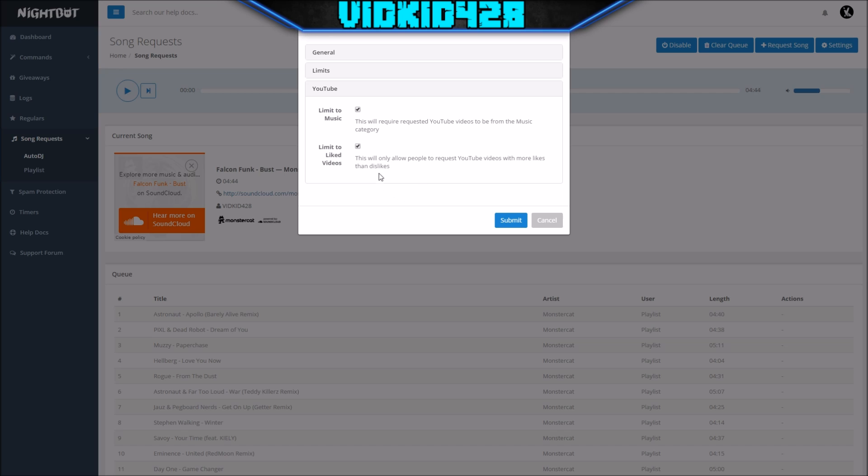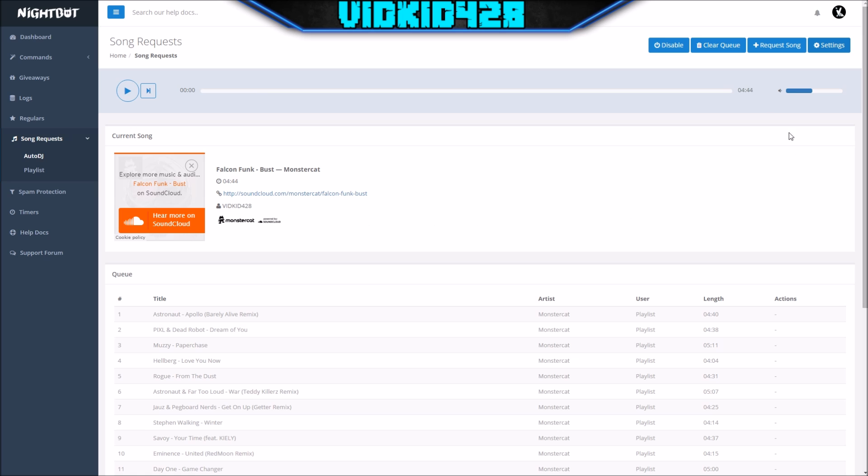Limit to liked videos—this works as a safeguard. If there's a video with more dislikes than likes, the video won't even be selected. I've never seen many songs with more dislikes than likes unless it's like a really crappy song like Baby by Justin Bieber. You can still select that. I keep that on just for safety precautions. Make sure you press submit and it'll save everything.